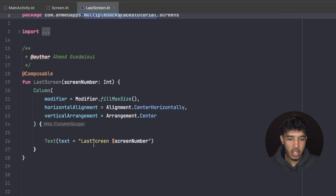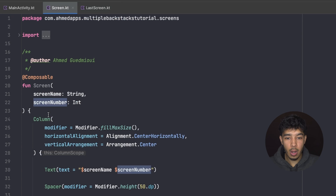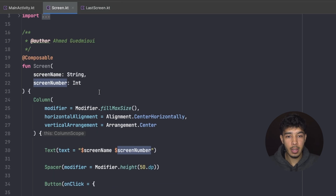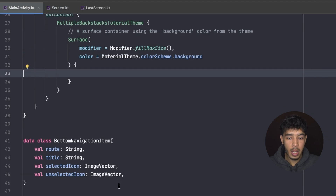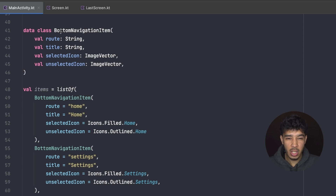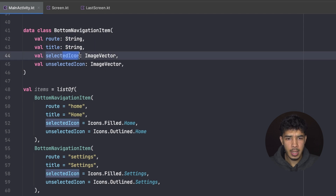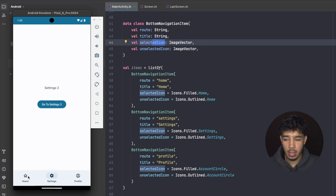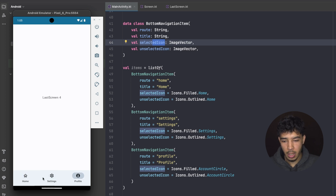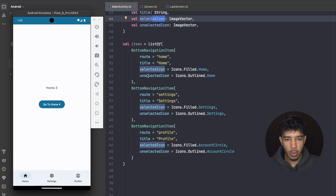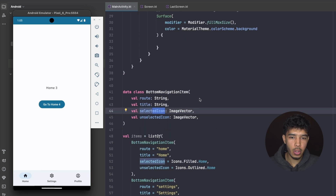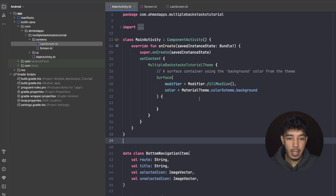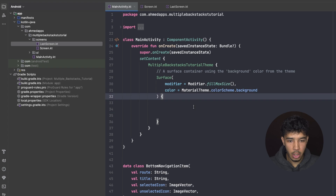The last screen just says 'this is the last screen.' I've created these screens but haven't called them yet — we'll create their backstacks together in this video. I also created a list of bottom bar items, where each BottomNavigationItem has a route, title, selected icon, and unselected icon. There's a list for Home, Settings, and Profile, each with their own route, title, and icons.